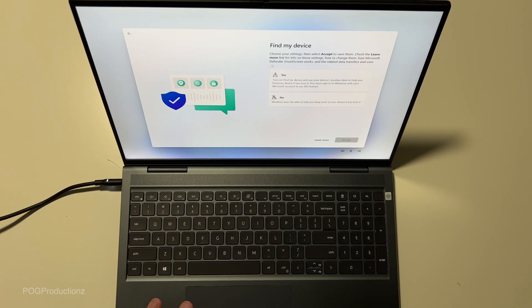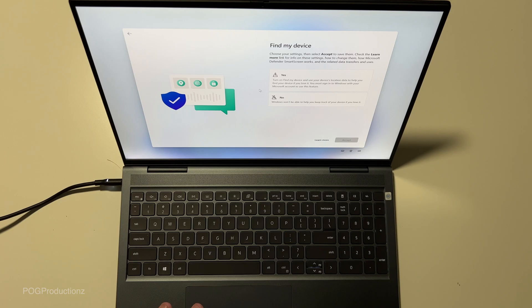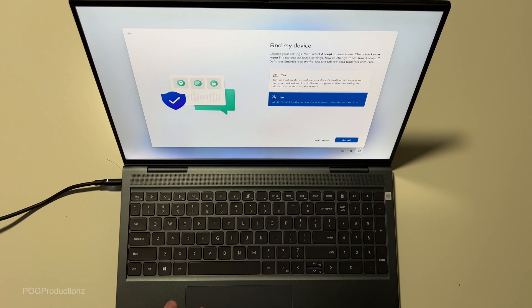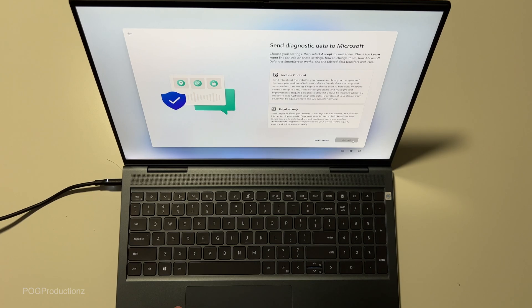Find my device. Turn on find my device and use your device location data to help you find your device if you lose it. You must sign into Windows with your Microsoft account to use this feature. We can do all of this later.